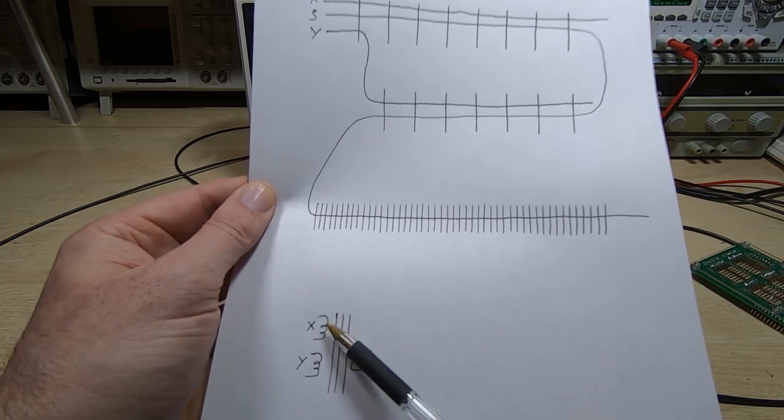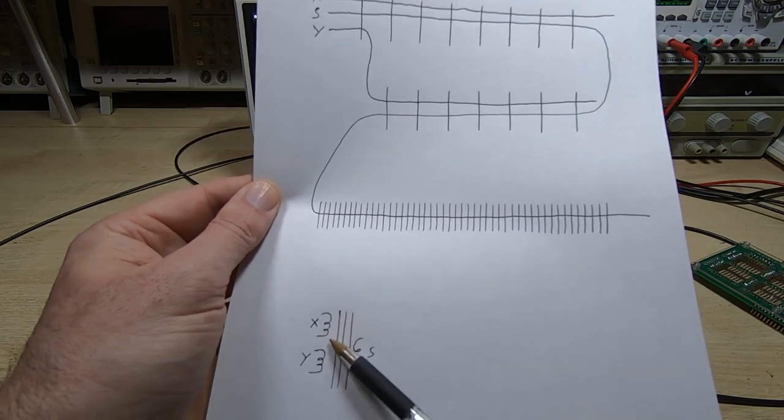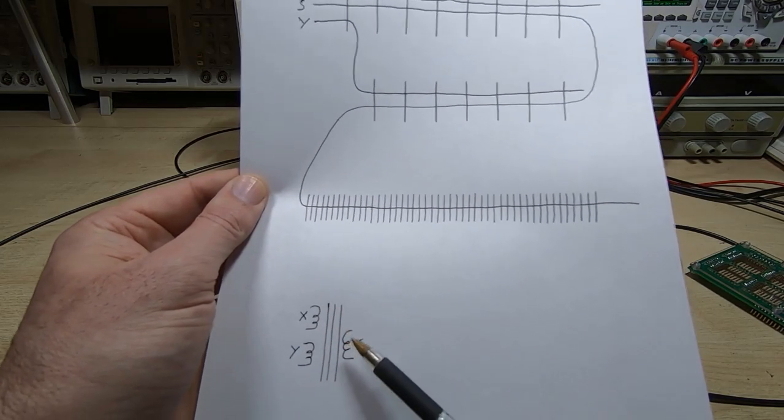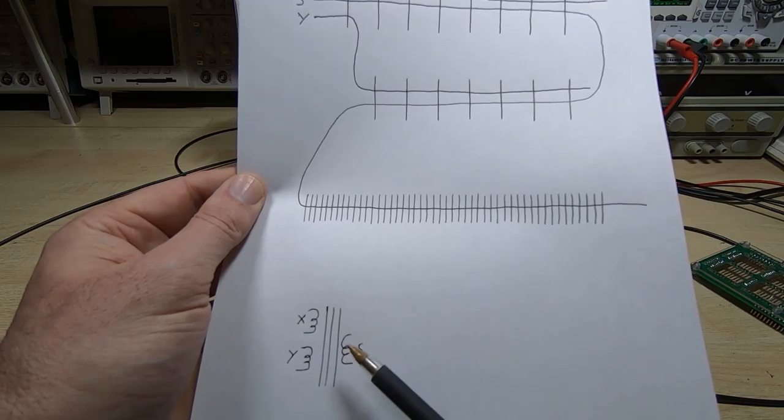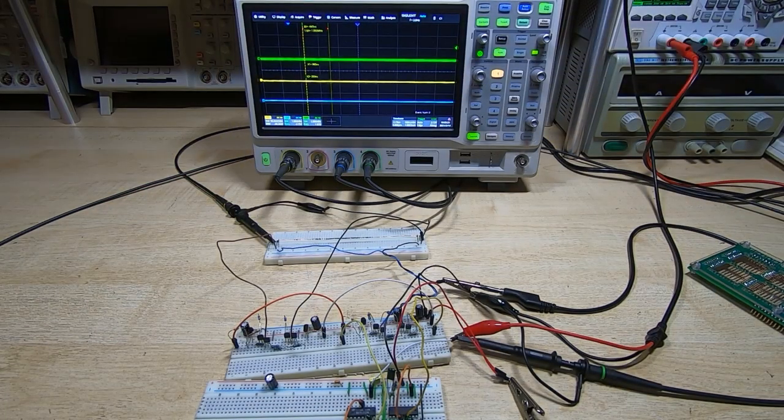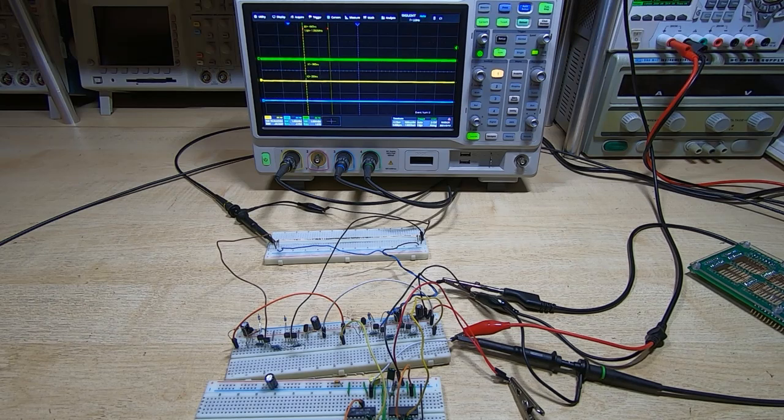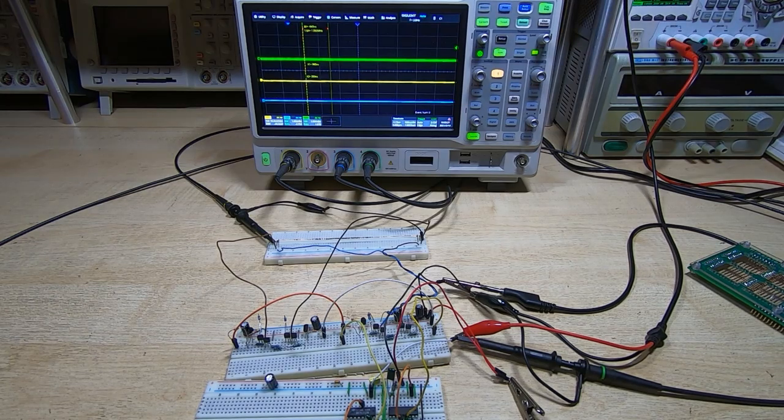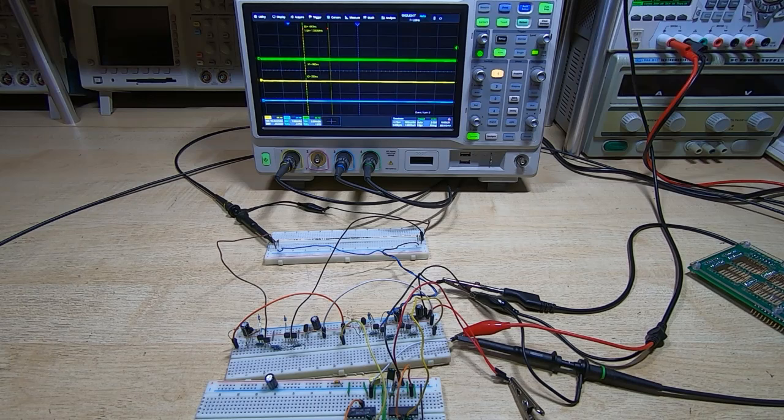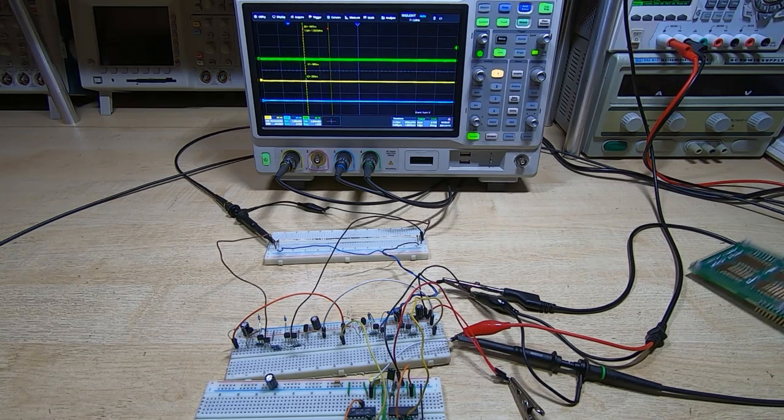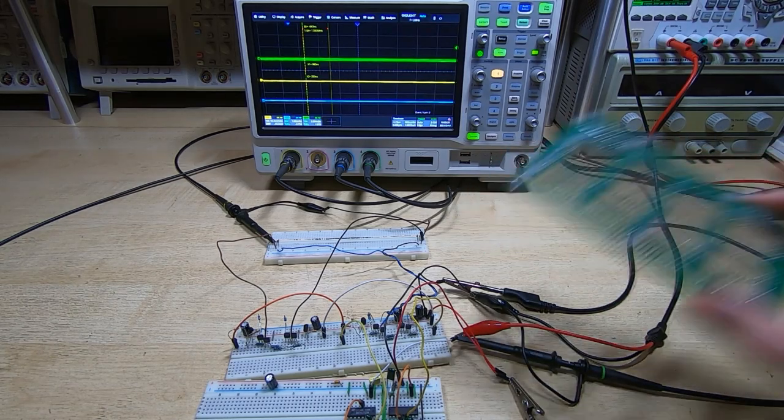That is an important part of the design of a system like this. You need to take into account when you're designing the circuits what's going to happen when you hook up the entire array.